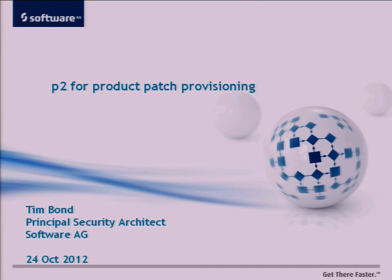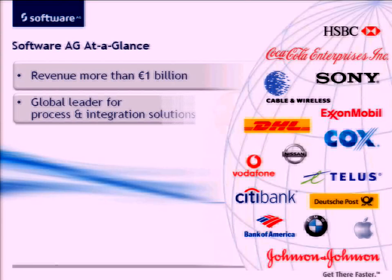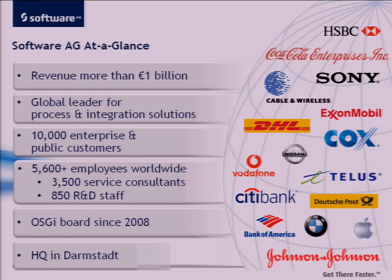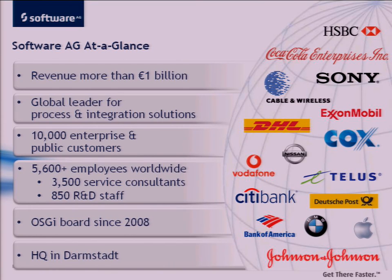Hey, welcome. My name is Tim Bond. I'm the principal architect for Software AG. And I'm going to talk about how we are using P2 in our fix management process for our WebMethods product line.